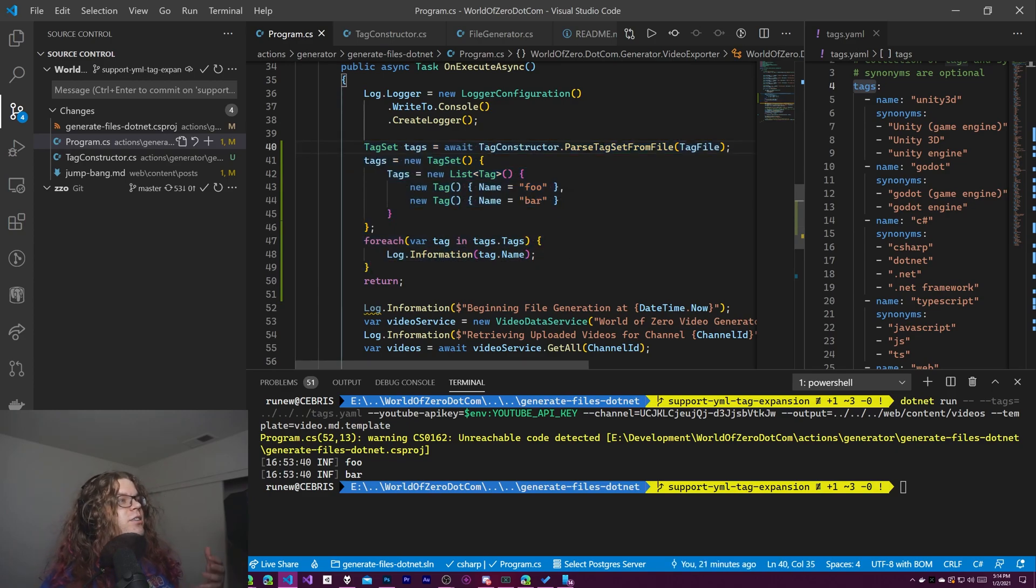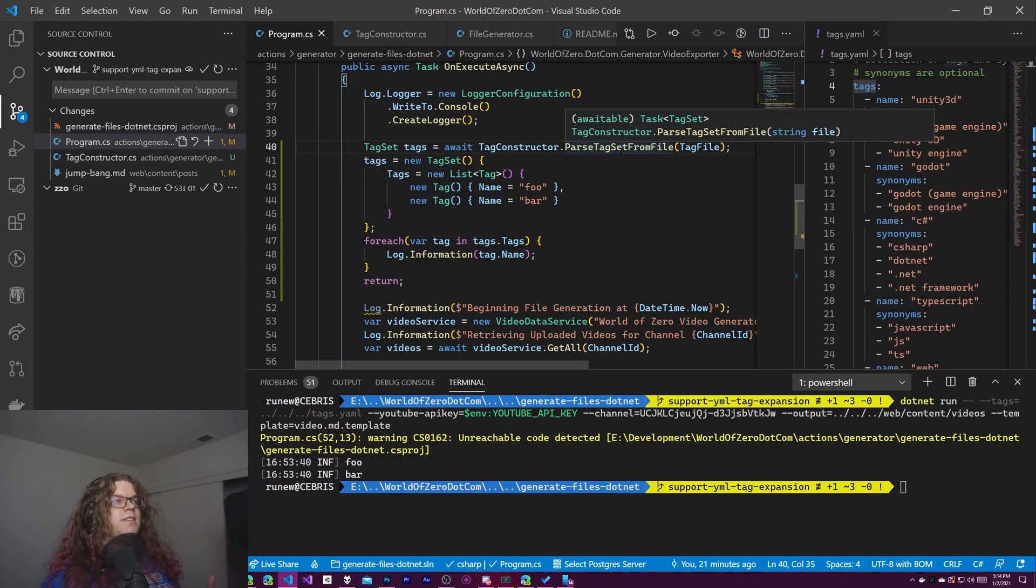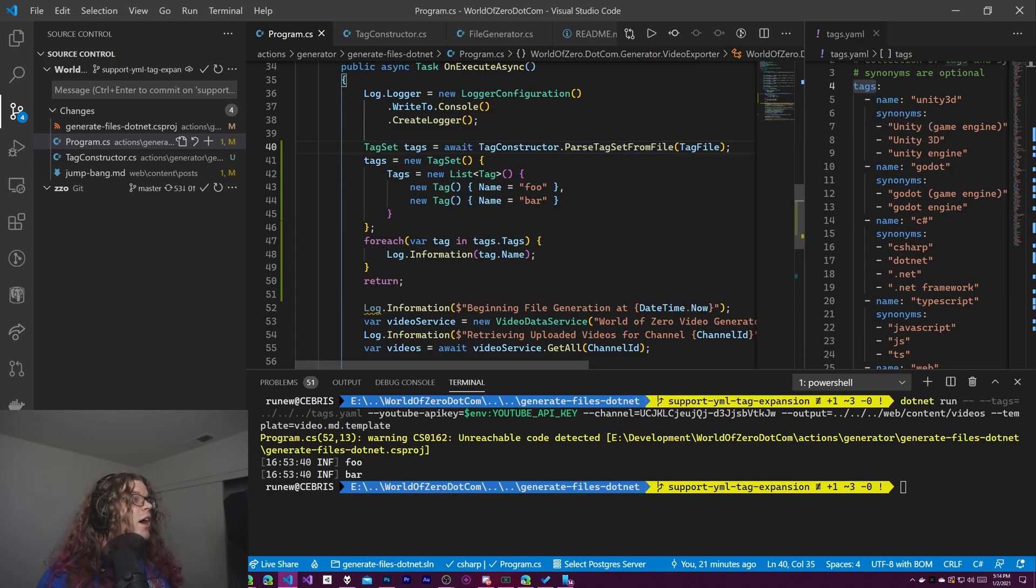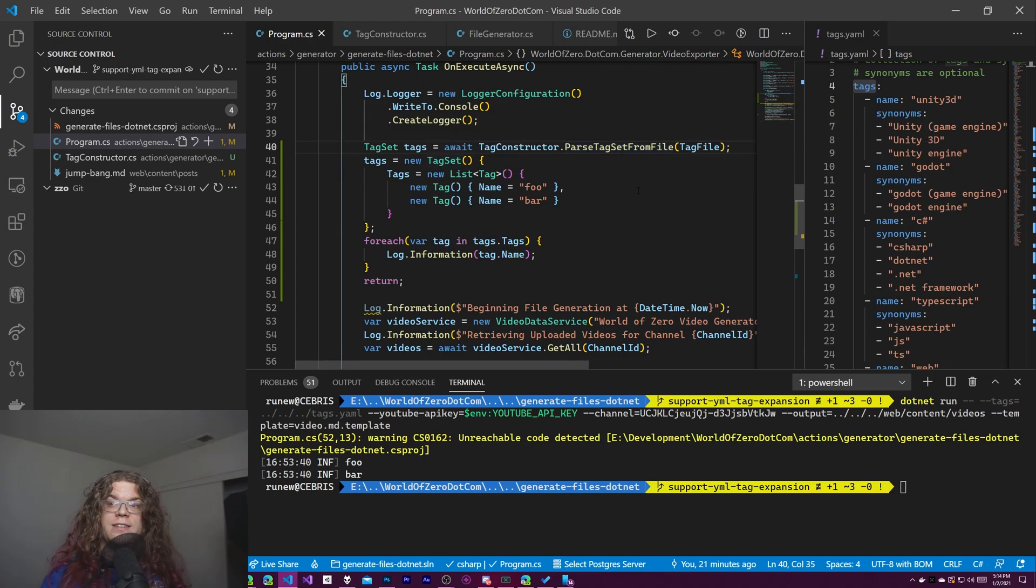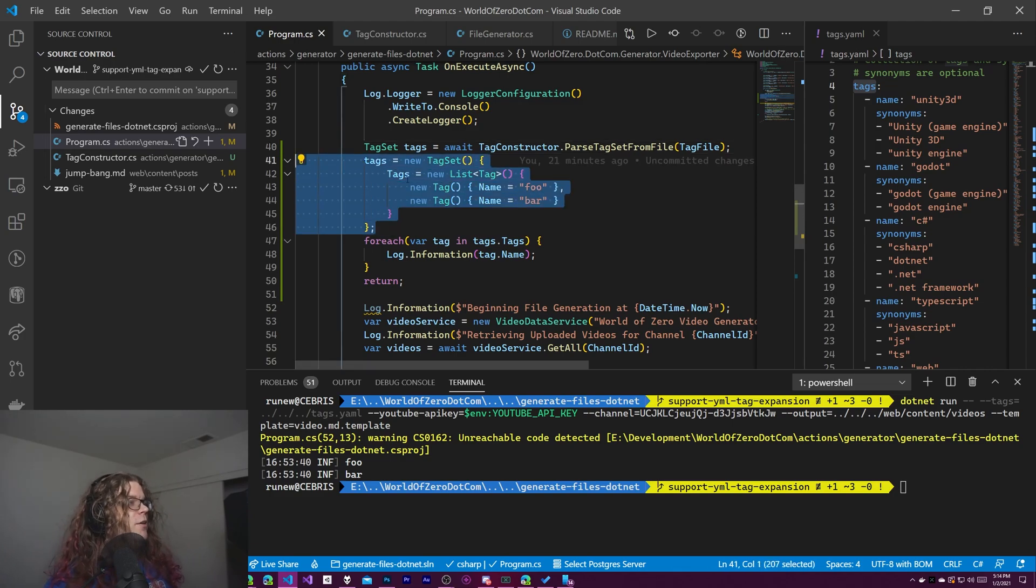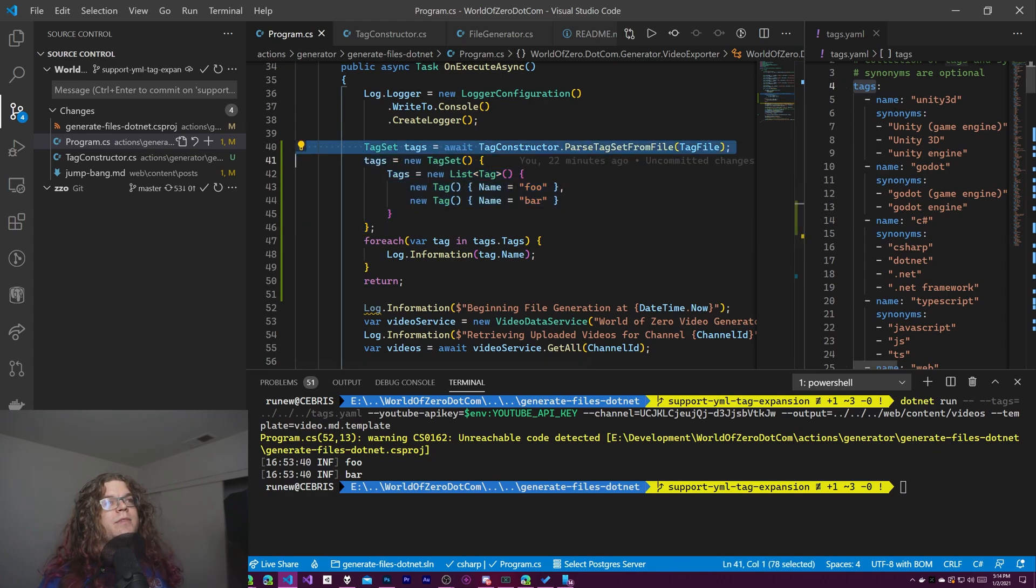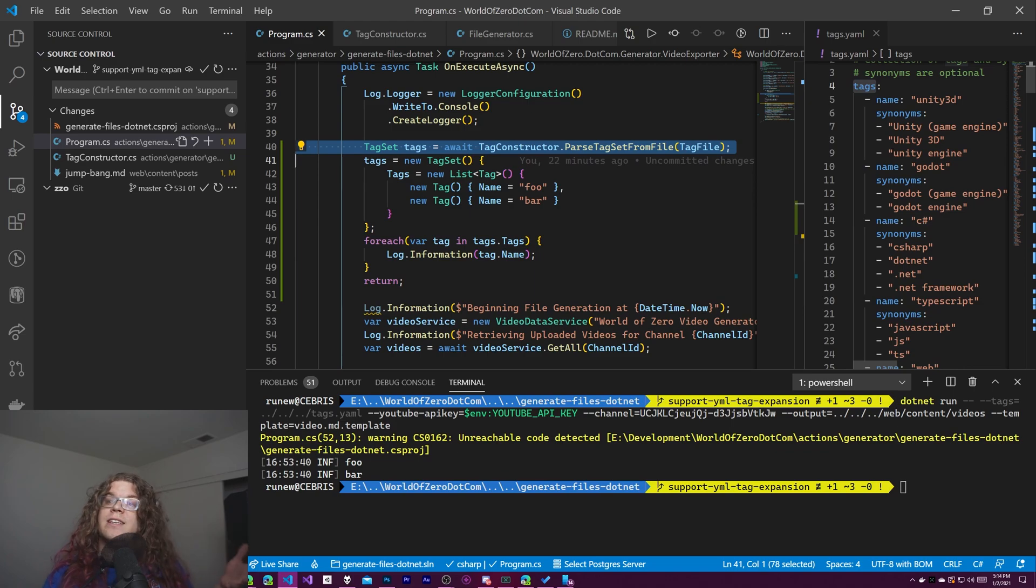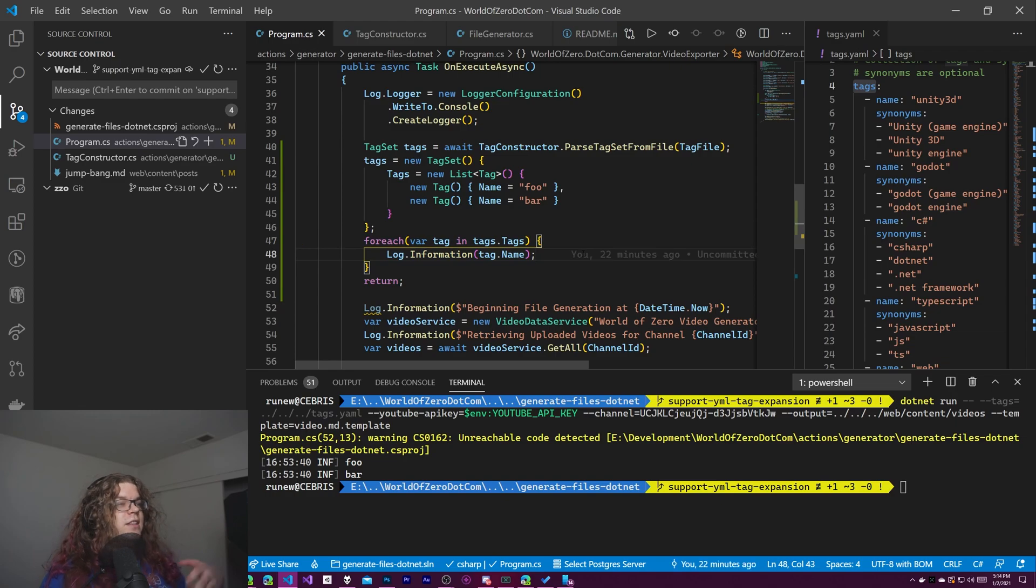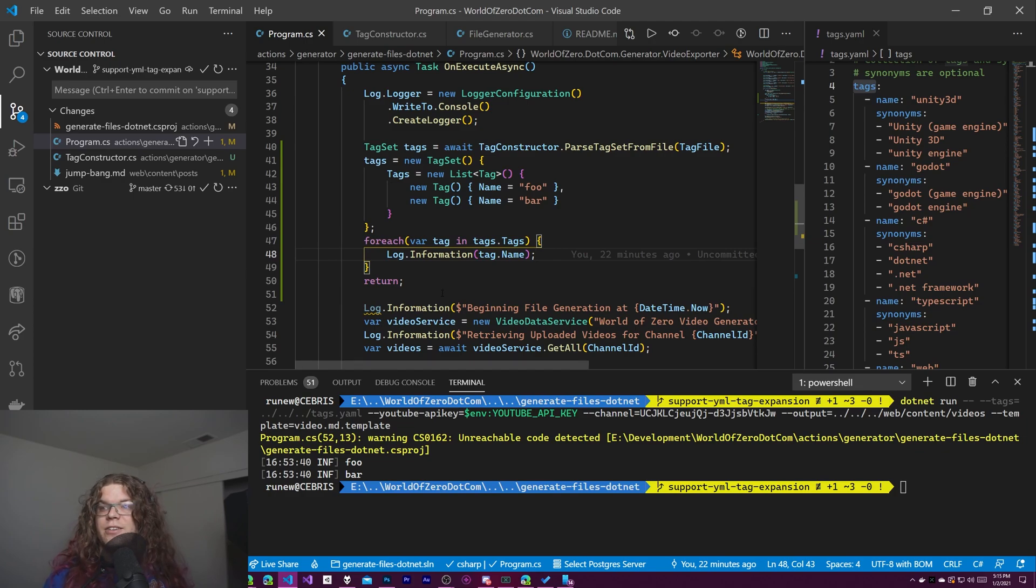So this is sort of what happens right now. We call this tag constructor and say parse the tag set from file which is saying given this file figure out all of the tag sets that we have. And this is just the set represented as C-sharp classes. And so I've constructed a really basic one here. Effectively this code is the same thing as what you see on the right hand side just without the synonyms because they are not needed in this. And then we're just iterating over those and logging them out. And that is pretty much it. Then we just short circuit everything and return instead of executing all that other stuff.